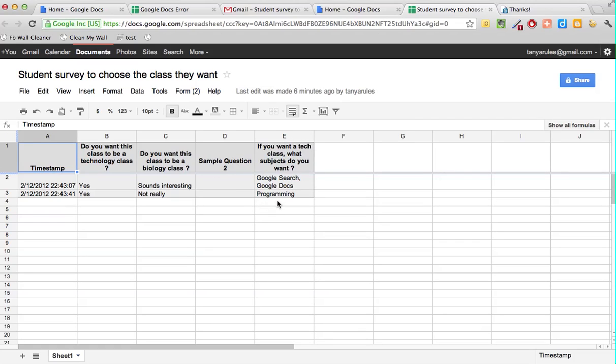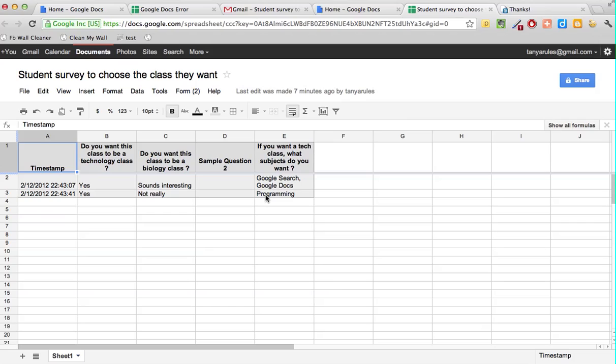Here's the different checkboxes that we had. Remember we had checkboxes so people could pick more than one. Here you see Google Search and Google Docs on one line, meaning this user selected these two, and the second user selected just programming. Those are our results right there. That looks quite nice.